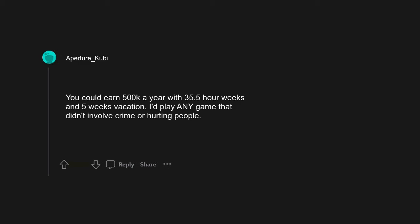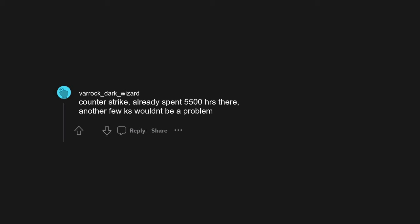I'd play any game that didn't involve crime or hurting people. That doesn't leave very many games. Scrabble. Civ 6. I can't get fully immersed in 6. Why do you like it better than 5? Modded Skyrim. Counter-Strike, already spent 5,500 hours there, another few ks wouldn't be a problem.